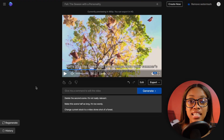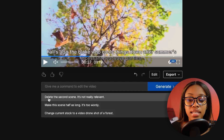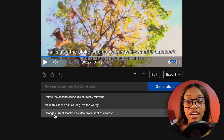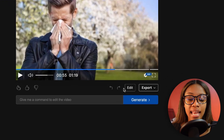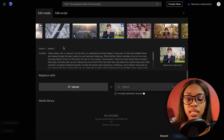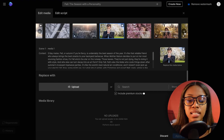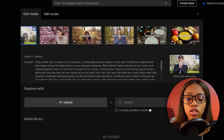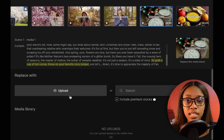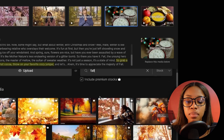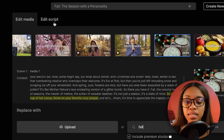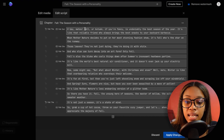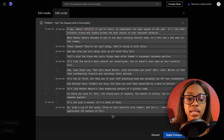You can ask InVideo to do many other editing tasks from this section: delete a specific scene, cut out a specific portion of a scene, or change the current stock footage to something else — all using simple commands. You can also click 'edit' and then 'edit media' to manually scroll through and select media you want to change. Click on a clip, then either upload your own file to replace it or search for something new. To edit the script, click 'edit script,' click on the text you want to change, delete it, and write your new text.